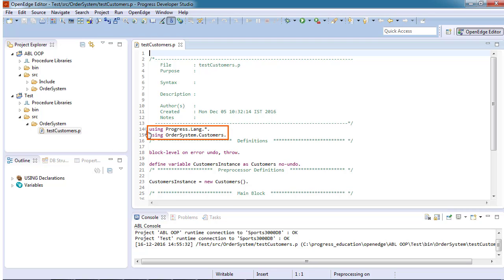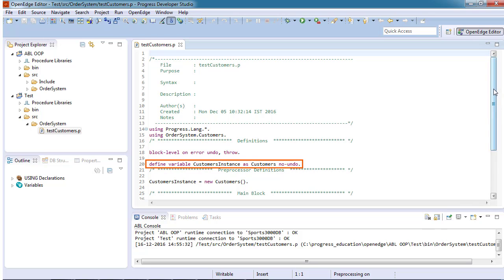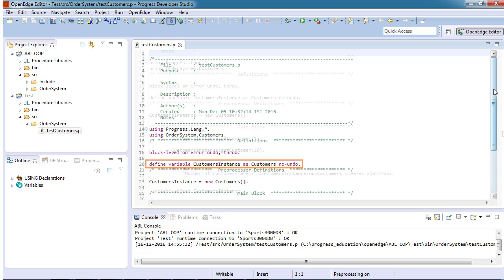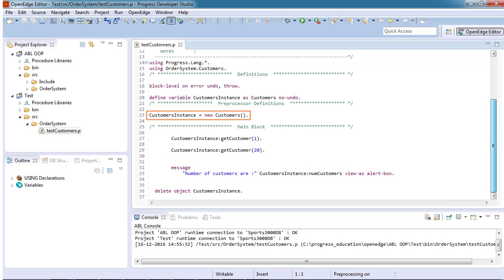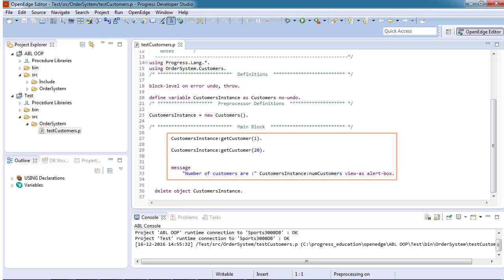Let's look at the code in our test procedure. The using statement specifies the package and class name. The variable customersInstance will hold a reference to an instance of the customers class. We create an instance of the customers class using the new operator and assign it to the customersInstance variable. We use the instance to call the getCustomer method and access the numCustomers data member.